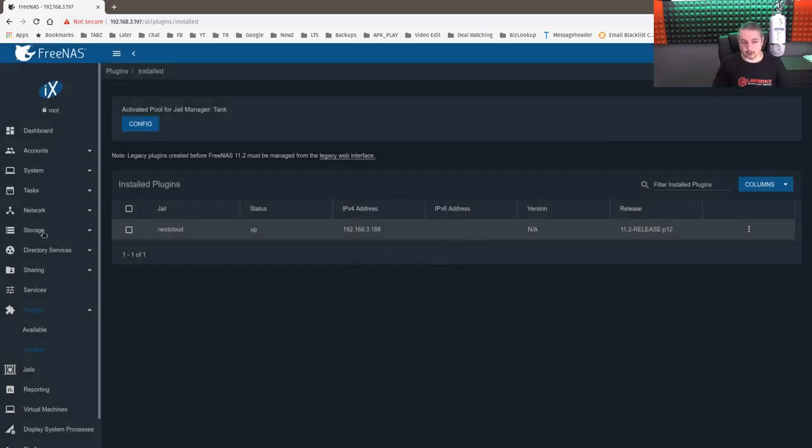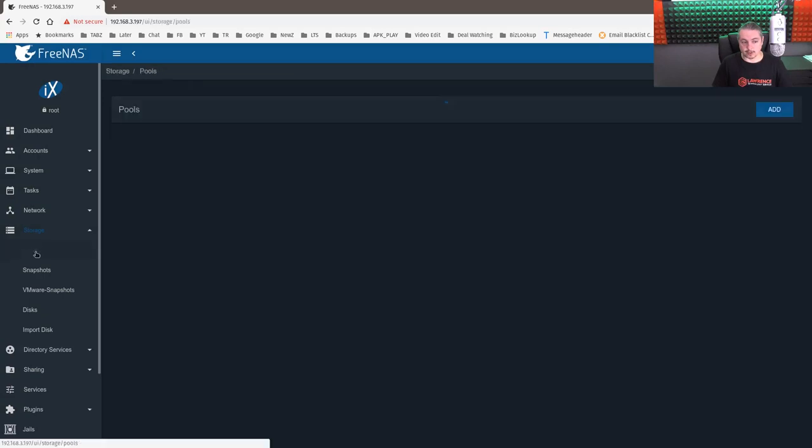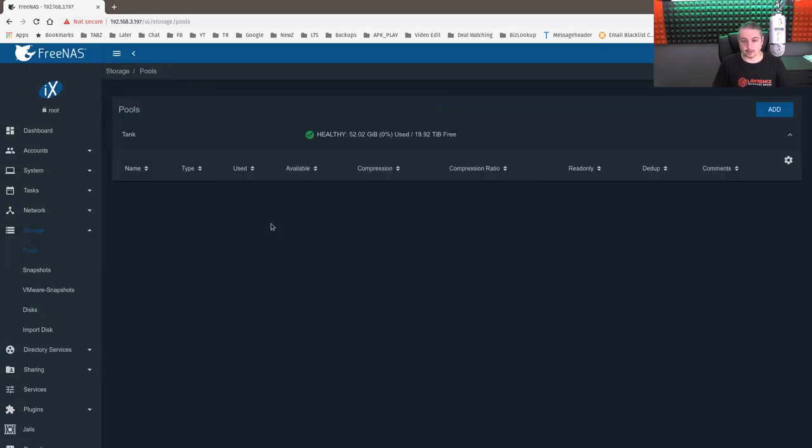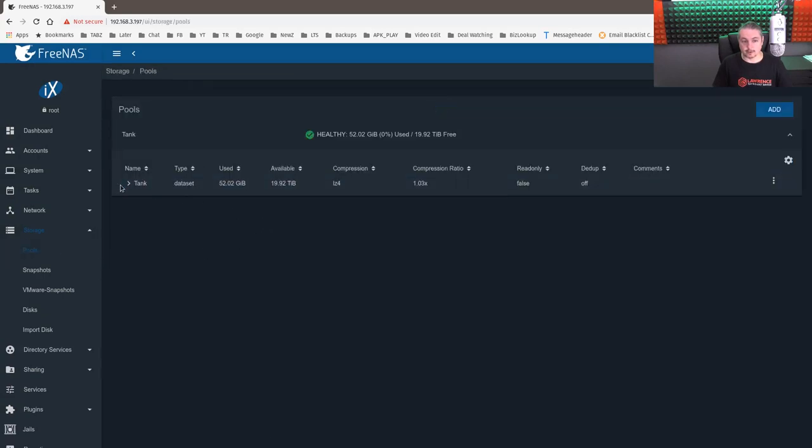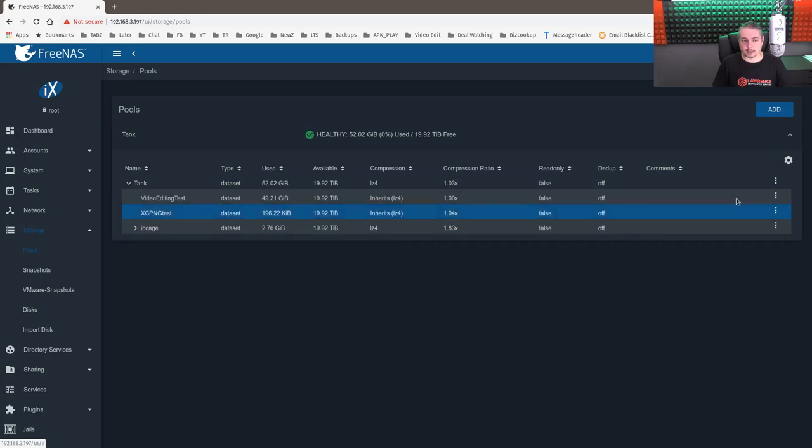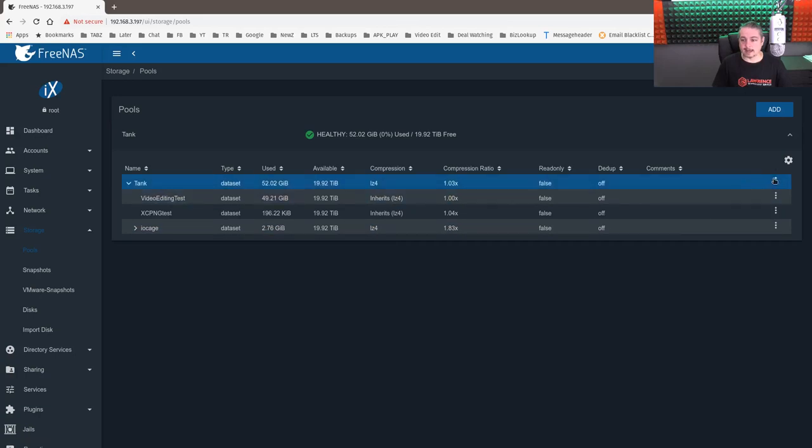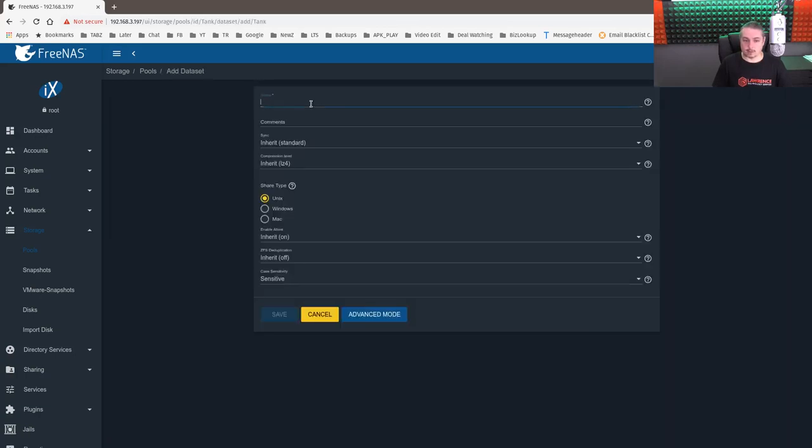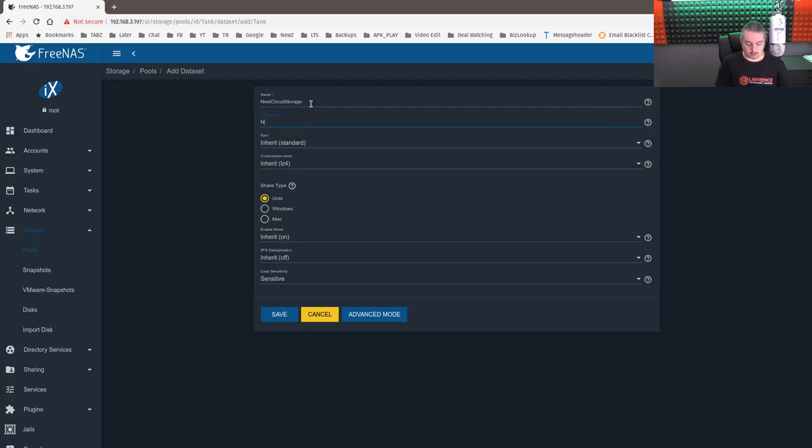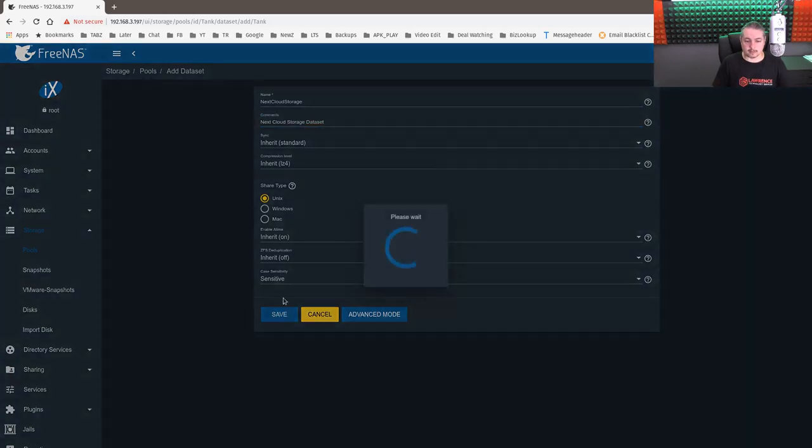Then we're going to go over here to storage, pools. And let's add a data set. We'll call it NextCloud Storage. Next, she spelled right. Cloud Storage Data Set. Save.